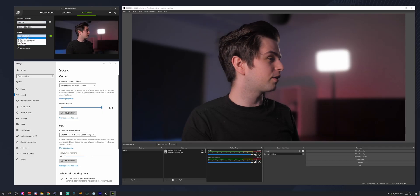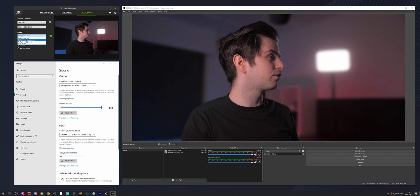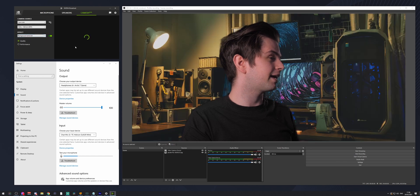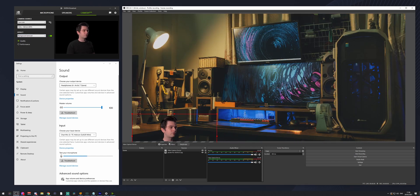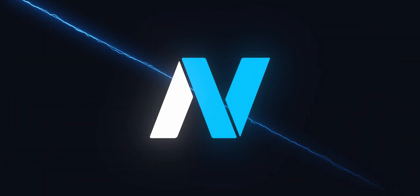Another thing you can do is make it a green screen like this, and I can just move myself to the corner. This is crazy, and we're gonna do all of this in this video.